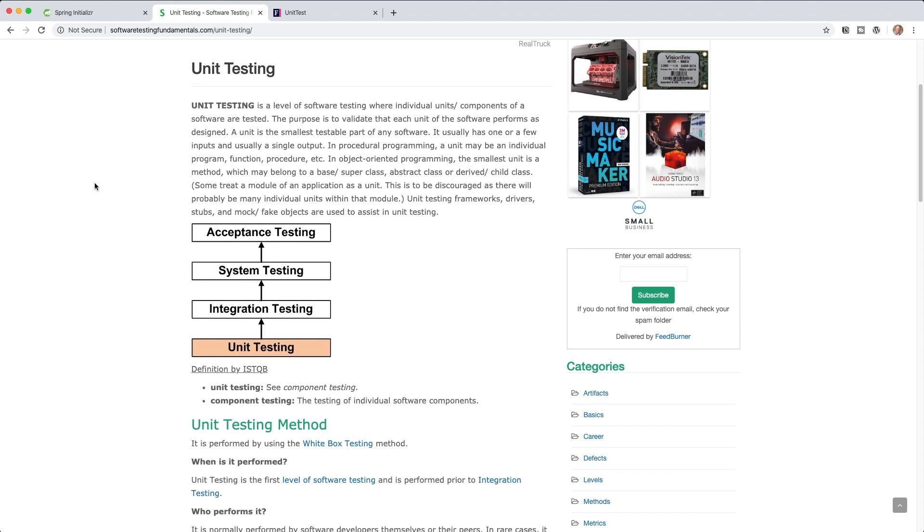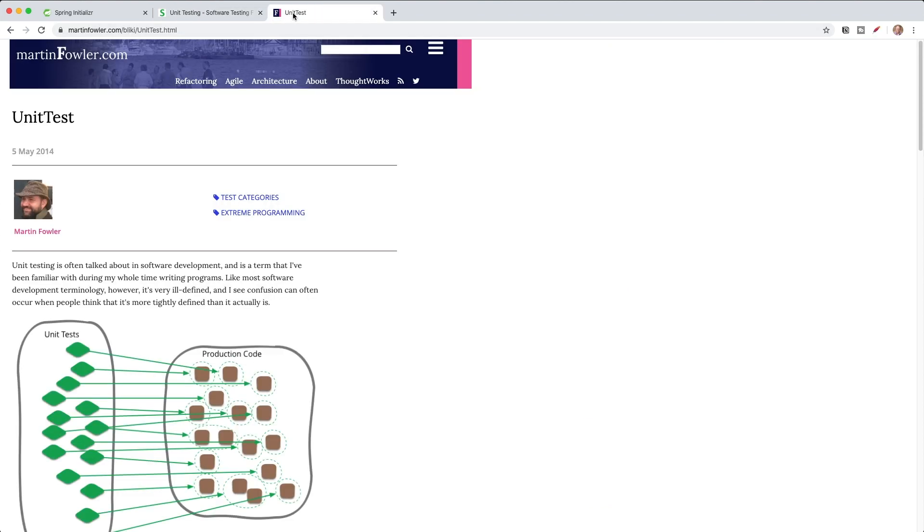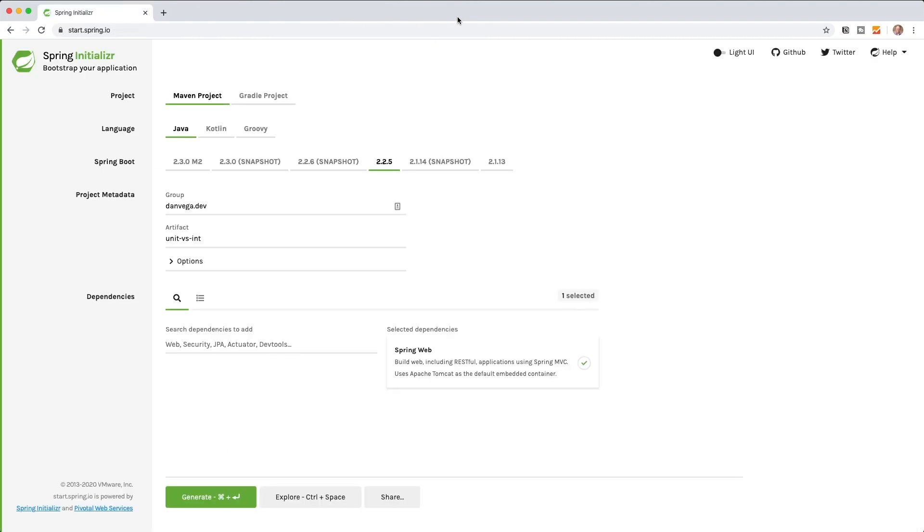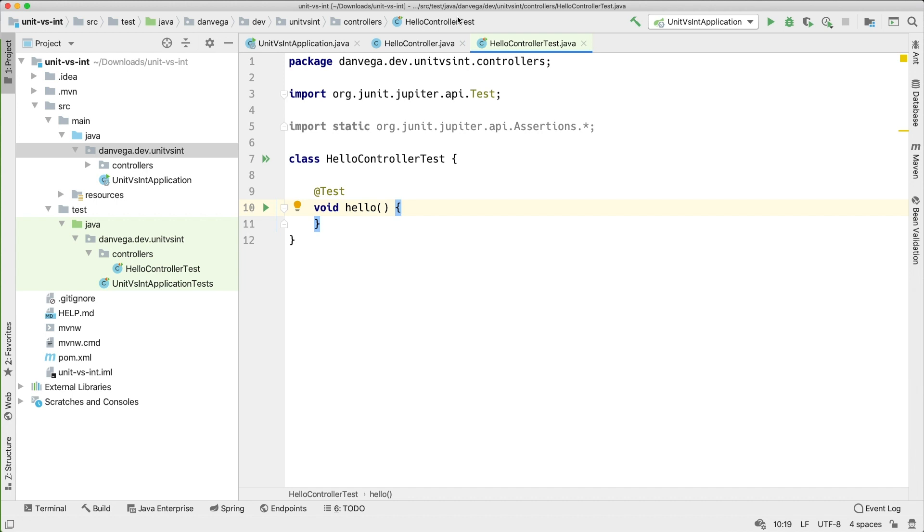We have a really great article by Martin Fowler on unit testing that is really good. So I'll go ahead and provide some links to each of these in the description below.